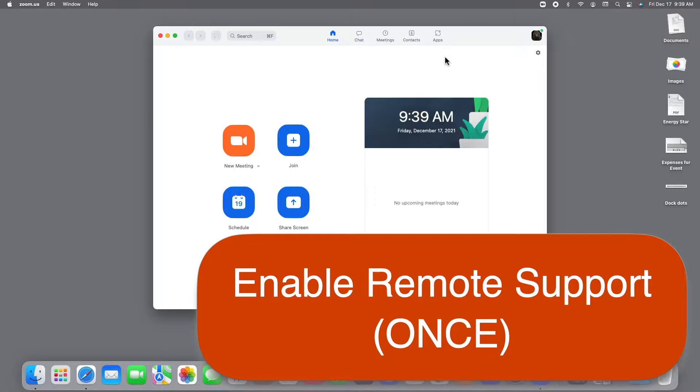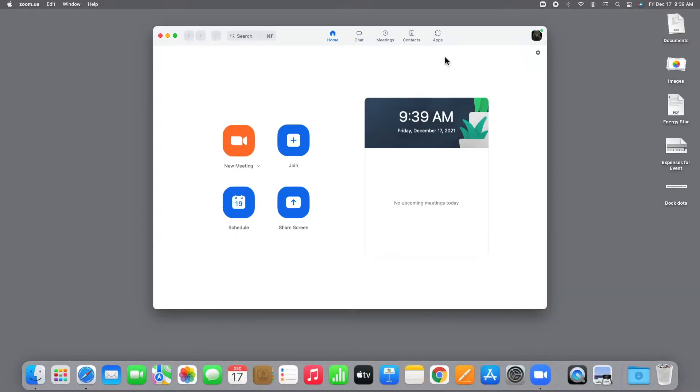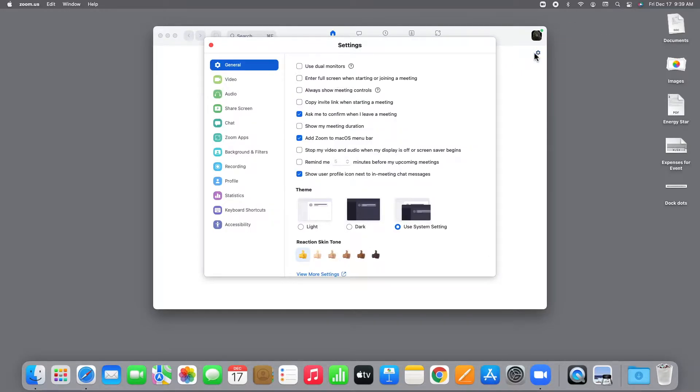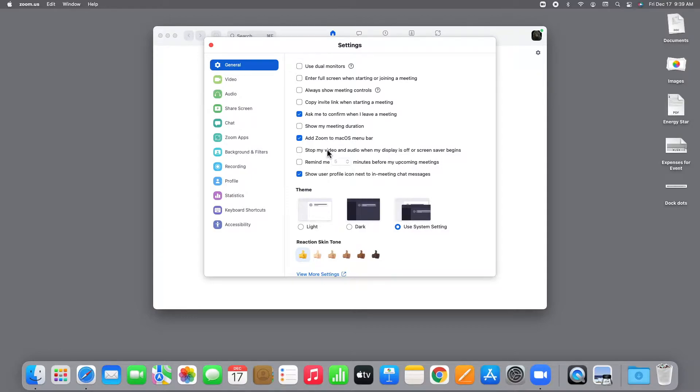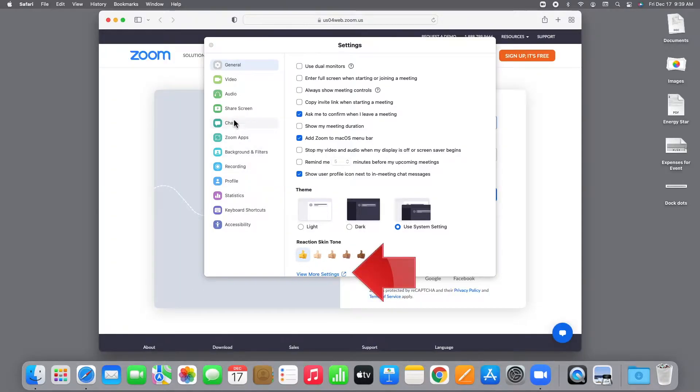We're almost ready to start the support meeting, but first there's just one Zoom account setting that the helper needs to change to make the remote support option available. Click the little gear right here to open the settings for the Zoom app. As you can see, there are a lot of options here, but this is not all of the possible settings for Zoom. The one we need isn't available in the app settings. We have to go to the web to see the full list. You can get there directly by clicking View More Settings right here at the bottom of the settings window.